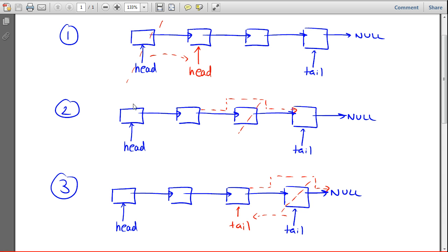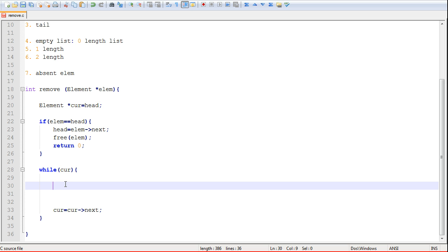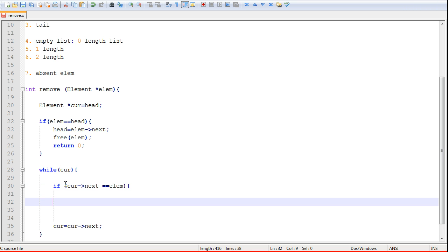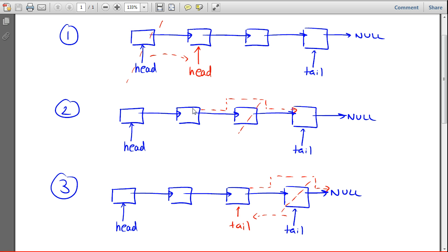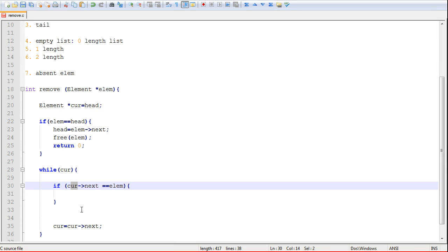One solution is to keep a previous pointer alongside current — so current is comparing an element while previous memorizes where you were, so if there's a match you can modify the preceding node. But a better solution uses only one pointer. Using just current, we look at current->next — the next element that current points to — and compare that to the element we want to remove. This way, when there's a match, we can immediately modify current's next pointer without needing a separate previous pointer.